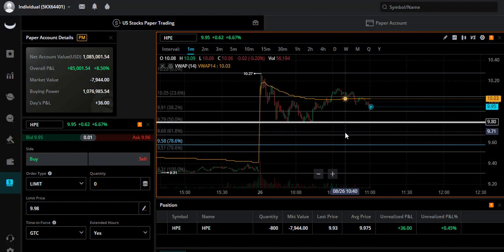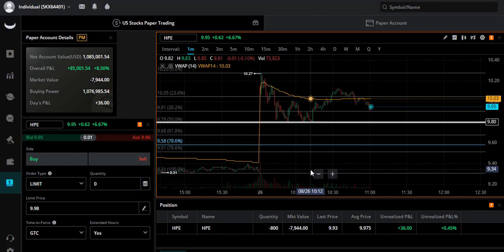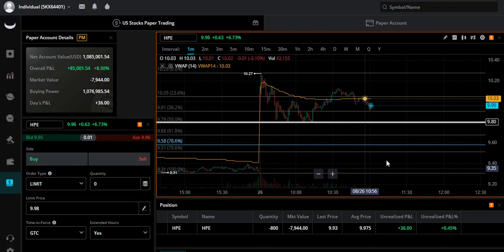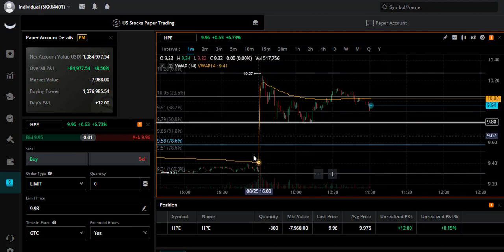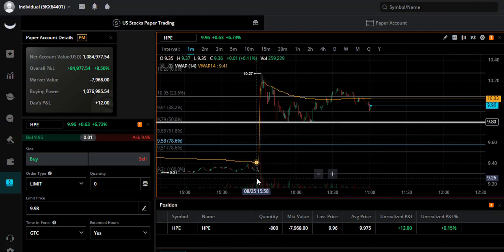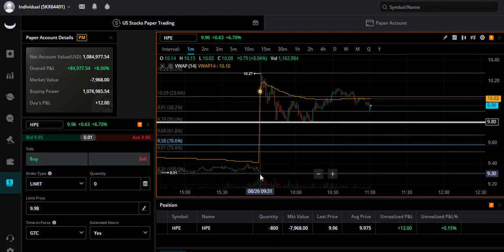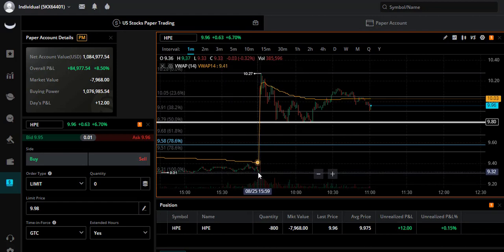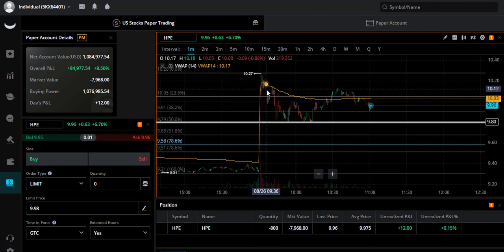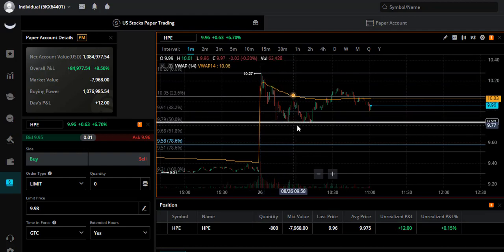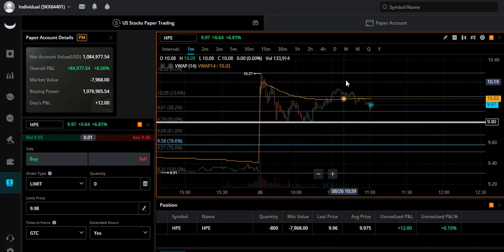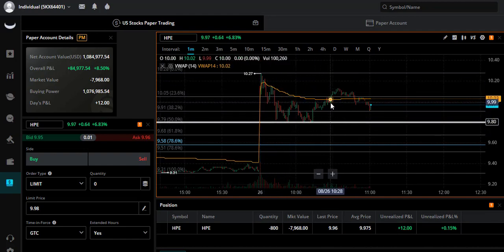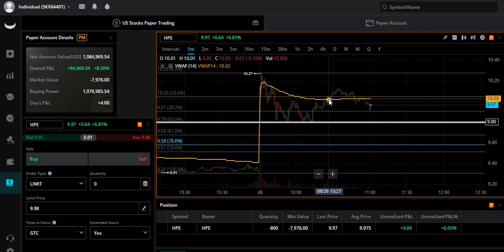HPE, like I said, is shortable here on Webull and we are just holding while it figures out that it's time to go down. This thing popped up from $9.31 pre-market all the way to $10.27, started dropping, then bounced off.